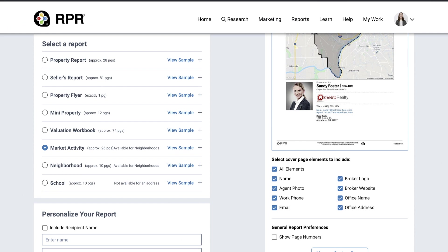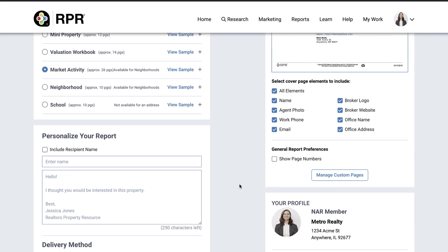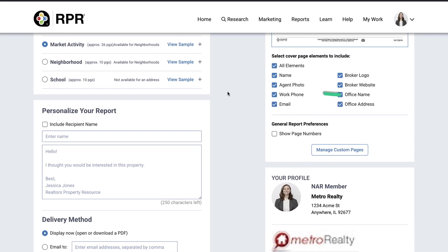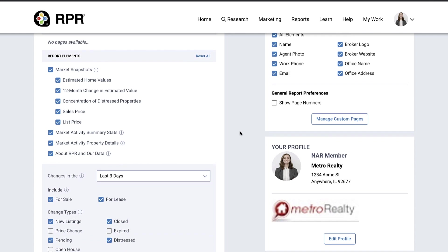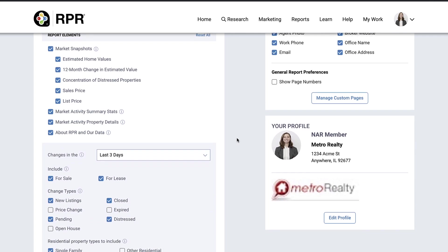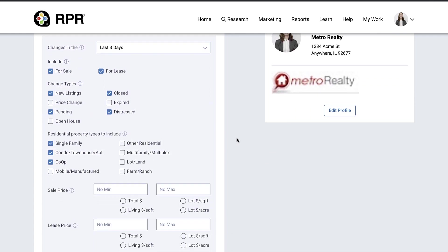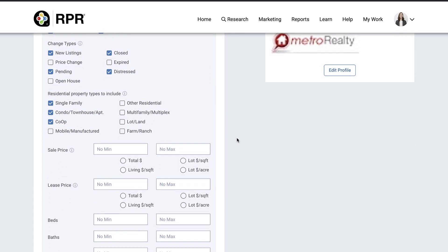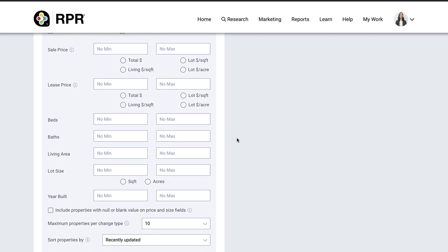Click the plus icon to configure what is actually displayed on the report. For example, you may only want to include properties within a set price range, limit the number of properties displayed for each status, or change the sort order of properties. All of that can be done here.